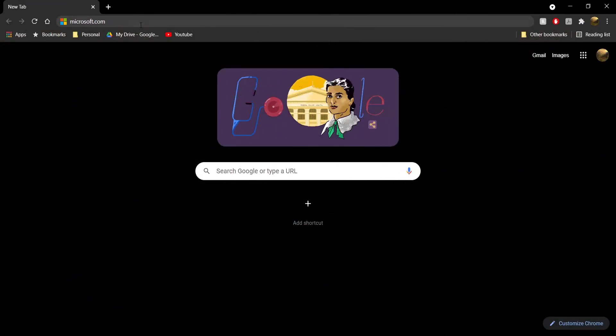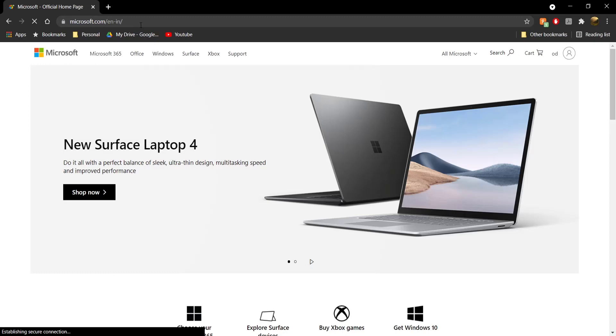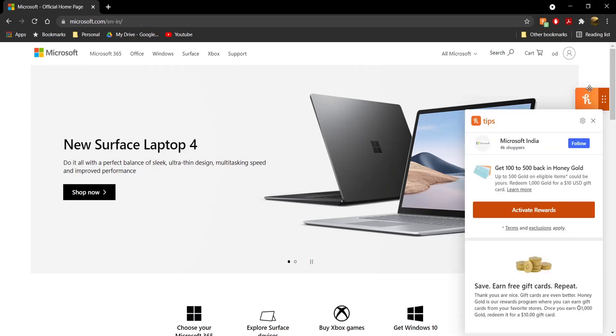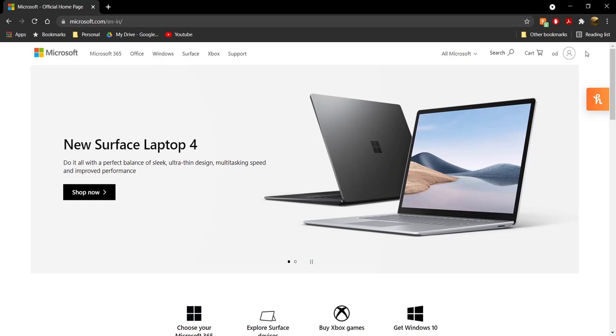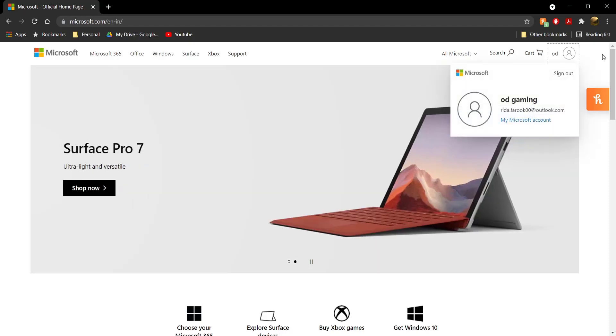Once you're on your favorite web browser, head to microsoft.com - link's down below in the description. Once you're on microsoft.com, click on your profile and sign into the same Microsoft account that you bought the Minecraft realm with. This is really important.